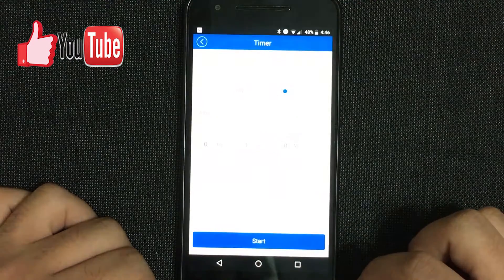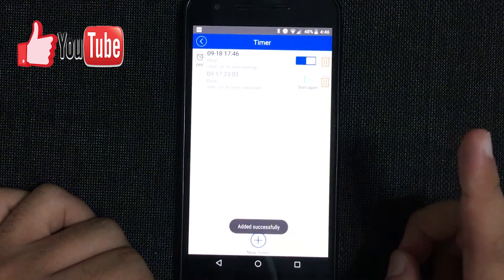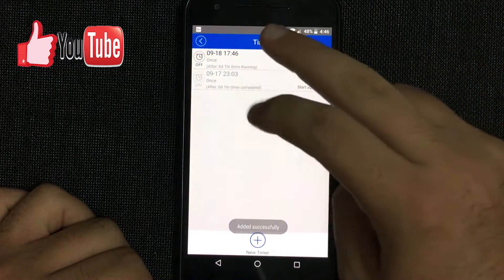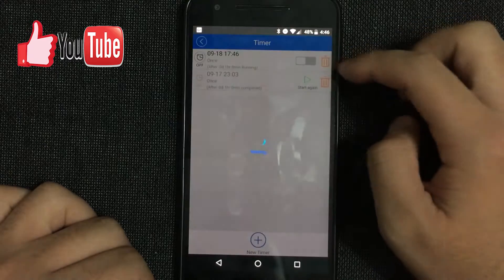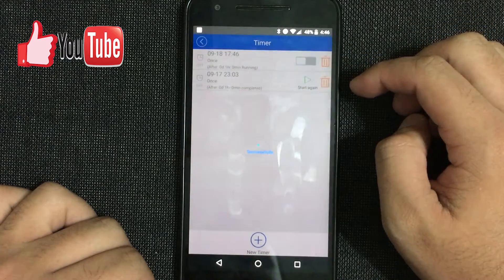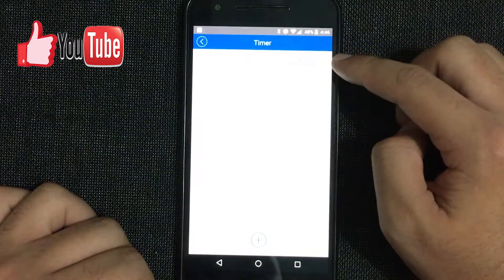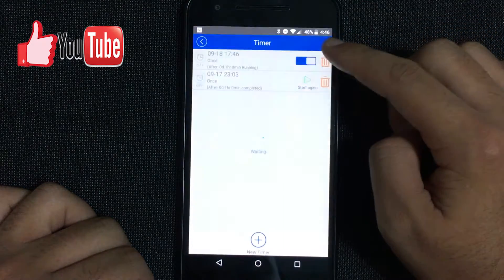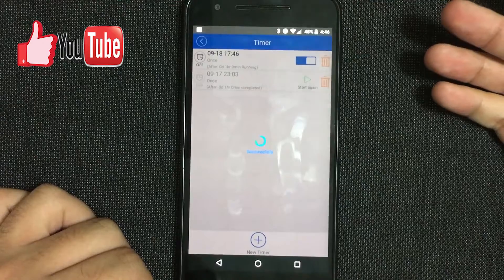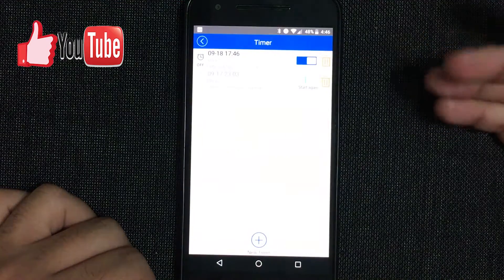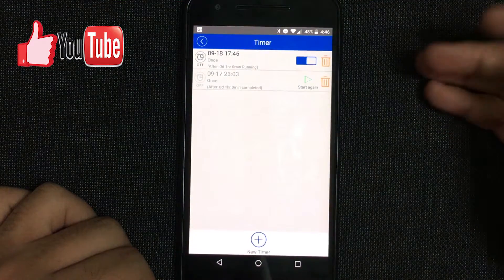There you go, and it starts. If you want to disable it, you just toggle the way I just did, and if you want to enable it once again, you just toggle it again.